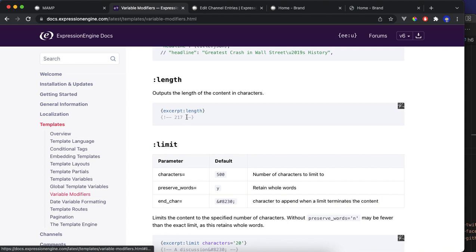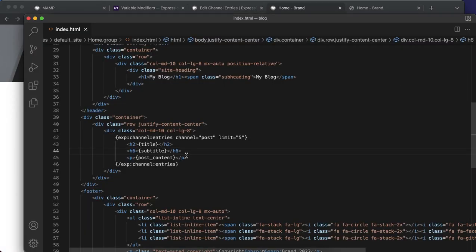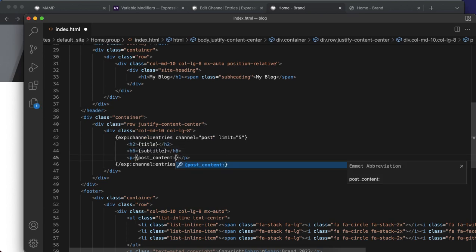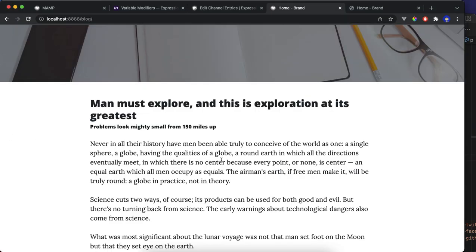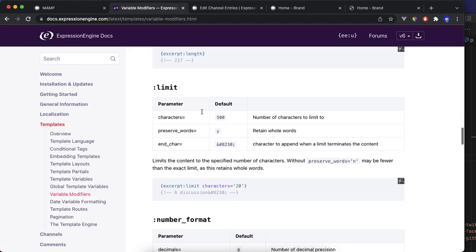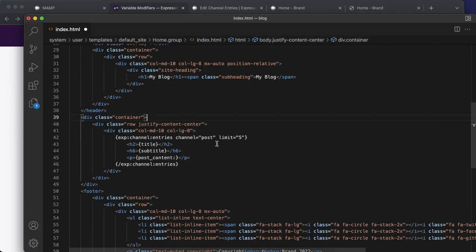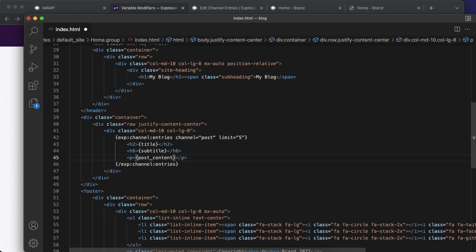We're going to use excerpt, limit excerpt. Limit is automatic, character is 500. So go back to where you have the content and you just copy from here. You need to add quotation.